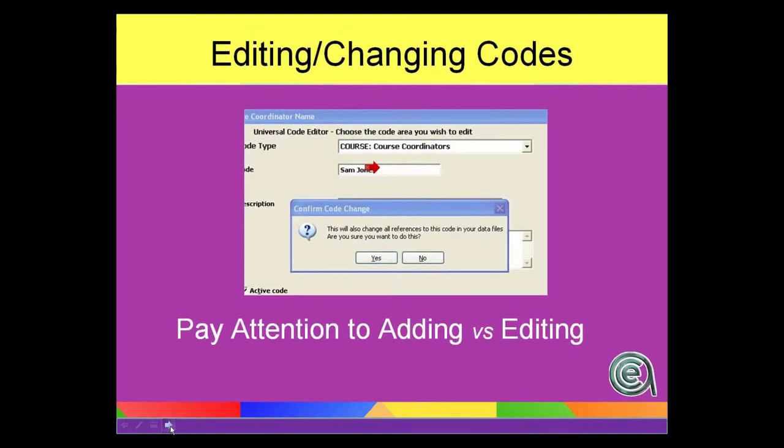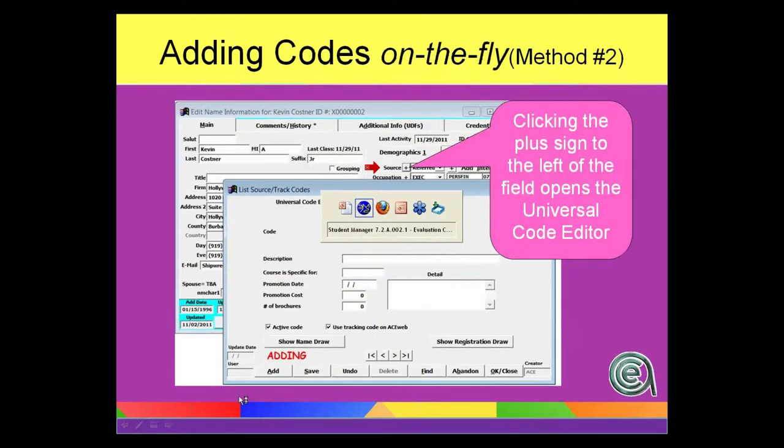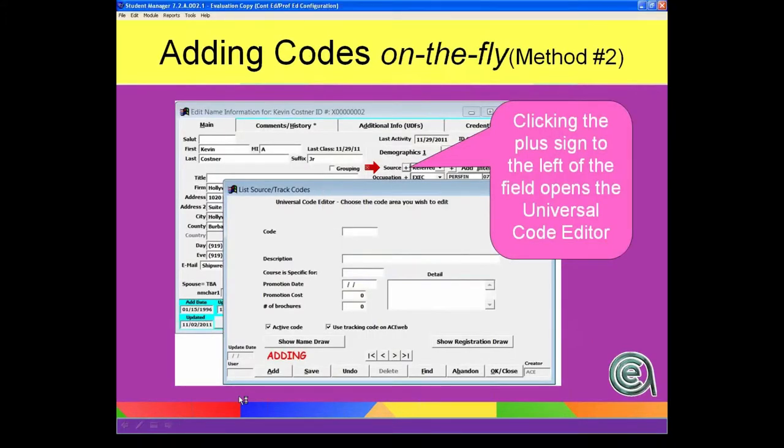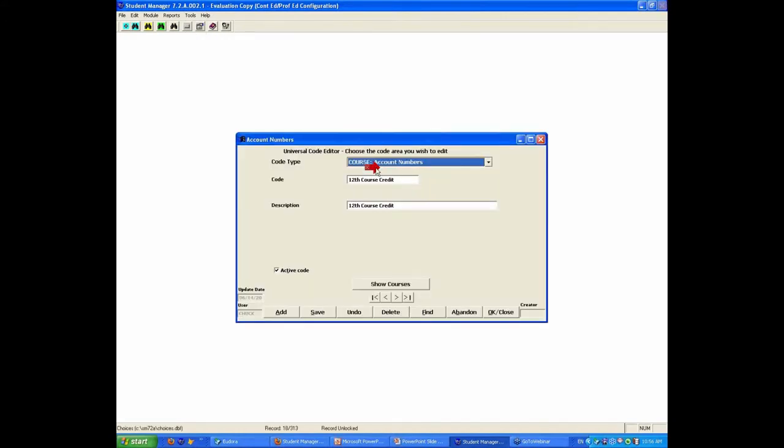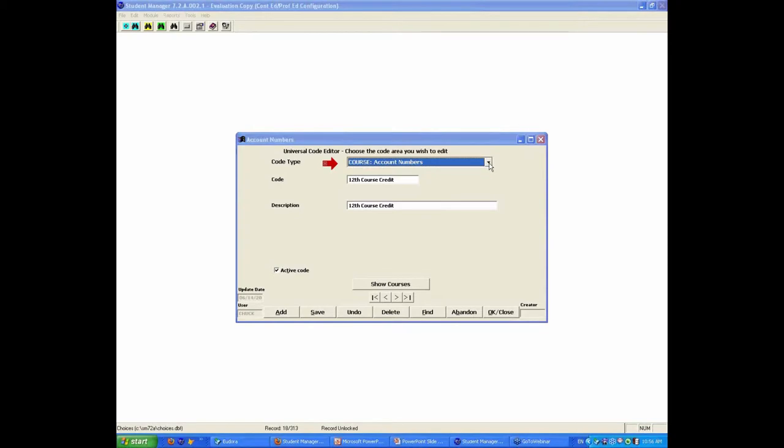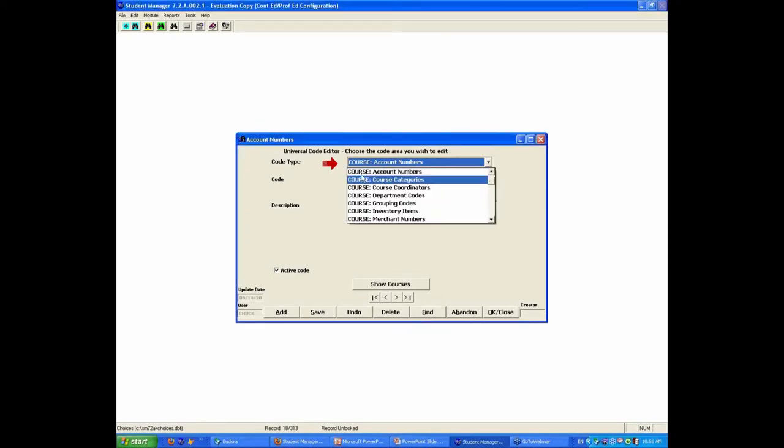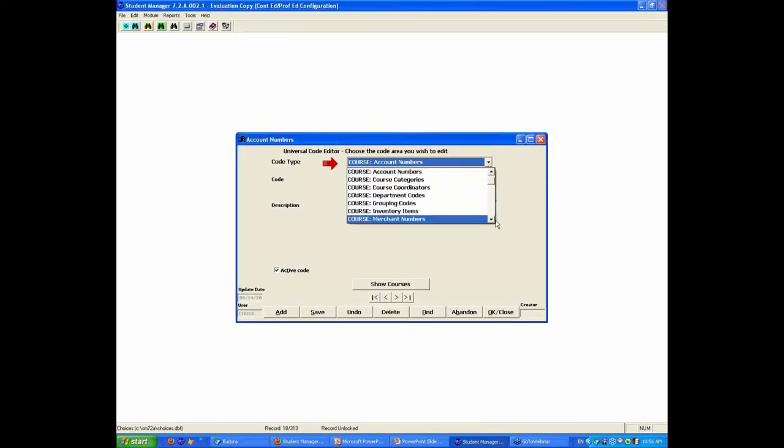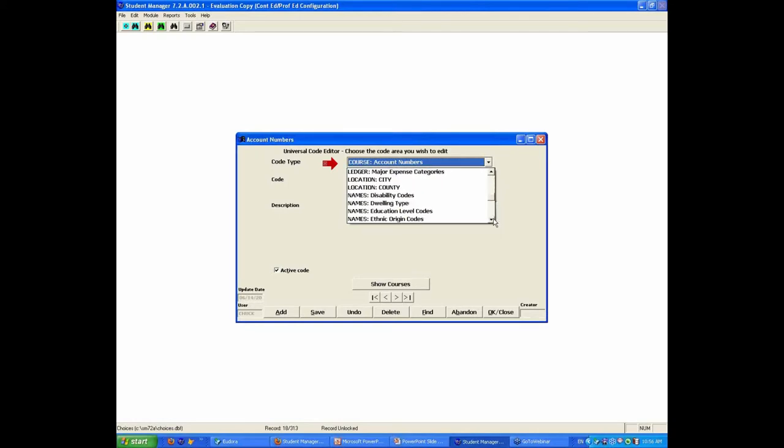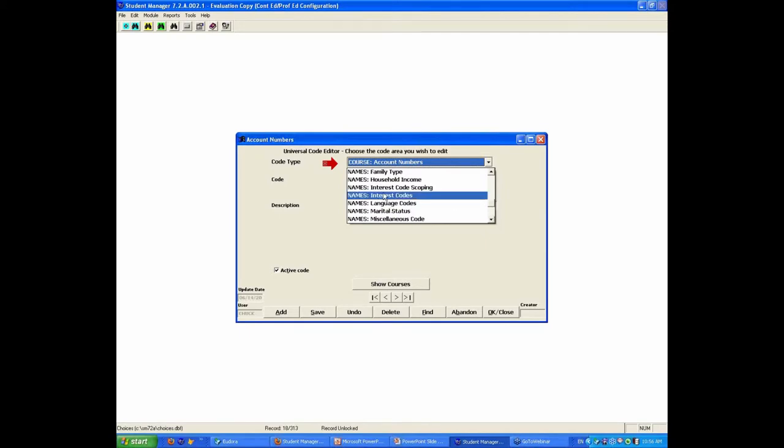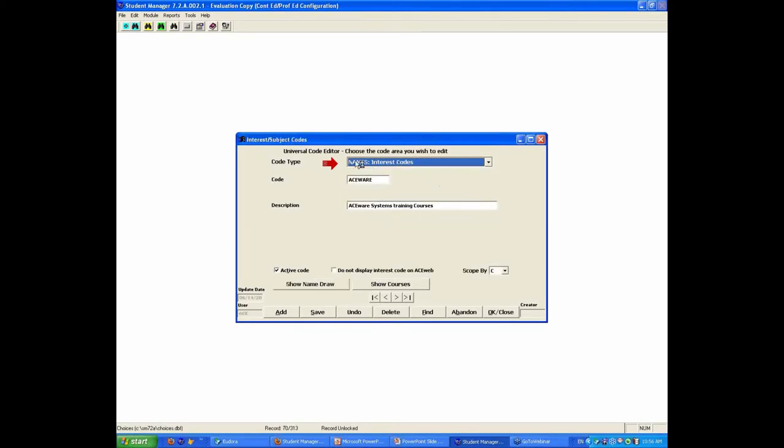Now, let's go back to the live system and kind of go through that. So, if we wanted to add a new interest code through the normal add-edit process, we go to reports, add-edit codes, go to the universal code editor, click the dropdown. It's alphabetized by the file, so we go course, fees, financial aid, firm, ledger, those things, and we're looking for interest codes.